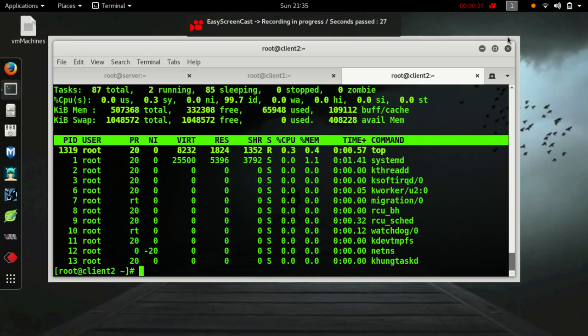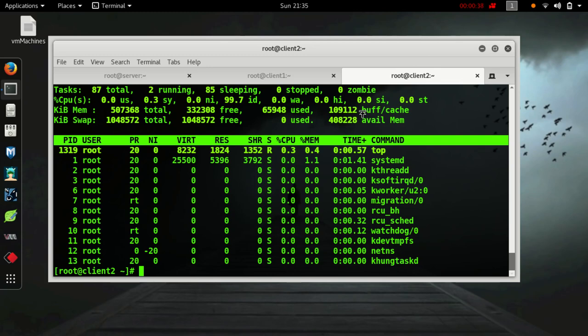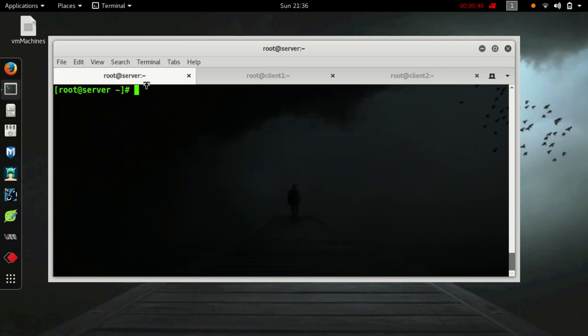To overcome this problem, PSSH was introduced, which can execute a single command on multiple servers at a time. Before starting the video, I would request you to subscribe to my channel and share this video if you found this helpful. Let's start.